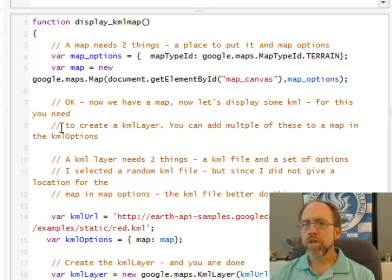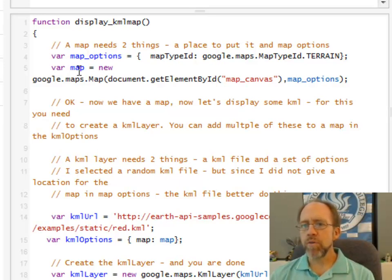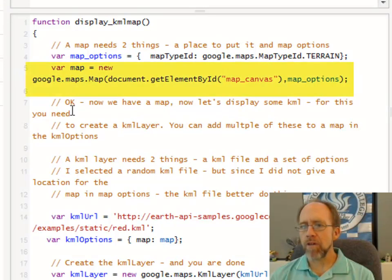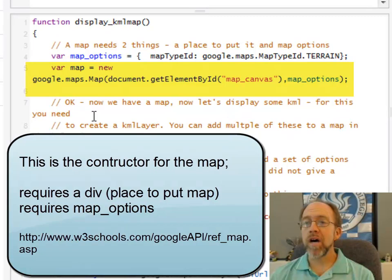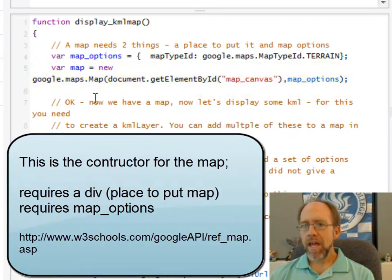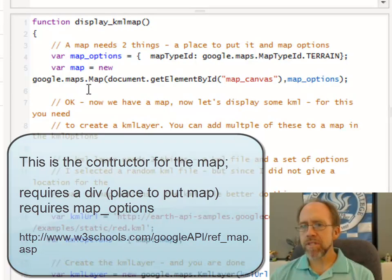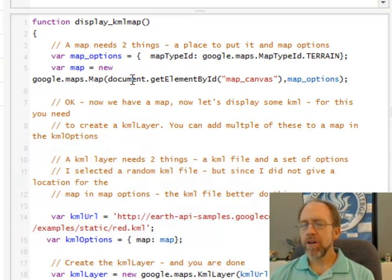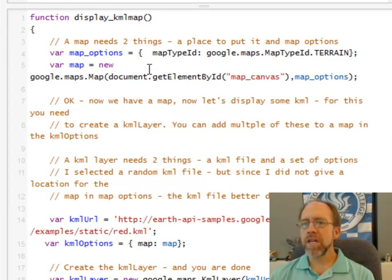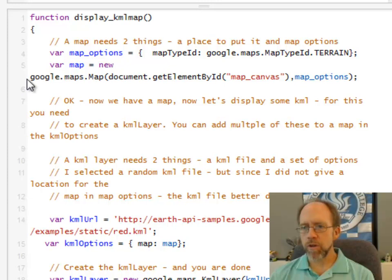So to create this map, I now have to create the map itself. And to do that, I have to give it a place to put the map. And I'm going to make a google.maps.Map with the argument of the element where I'm going to place the map right here. Okay, one argument.